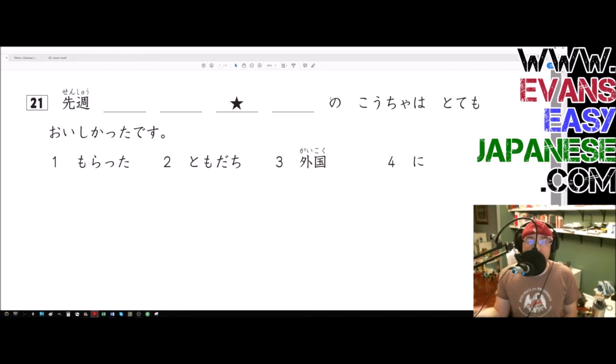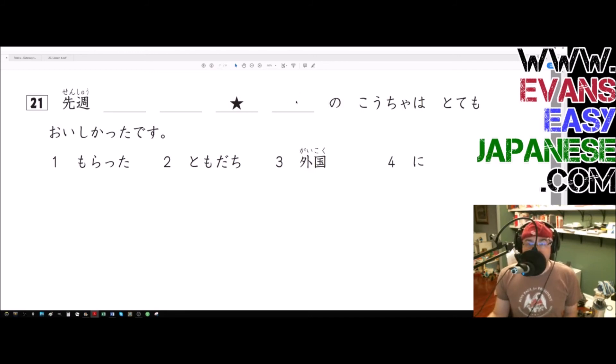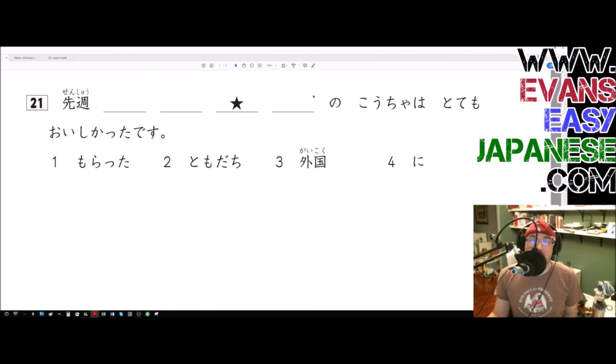In fact, honestly, it doesn't usually mean ownership. We can use it for ownership, but there's so many other usages of it. It really just means the first noun is modifying the second noun. That's really what it means.